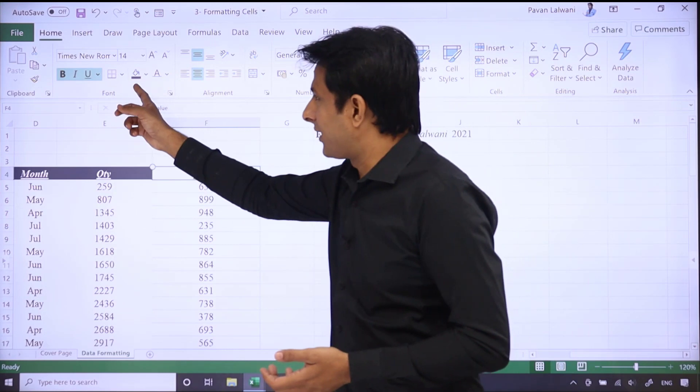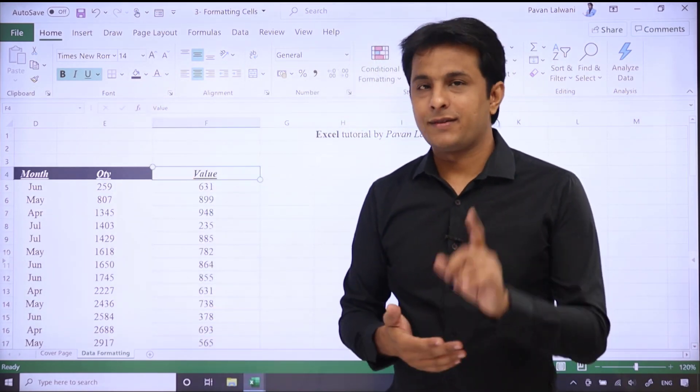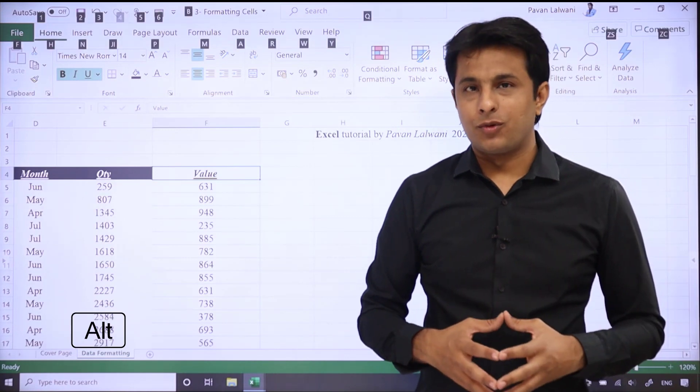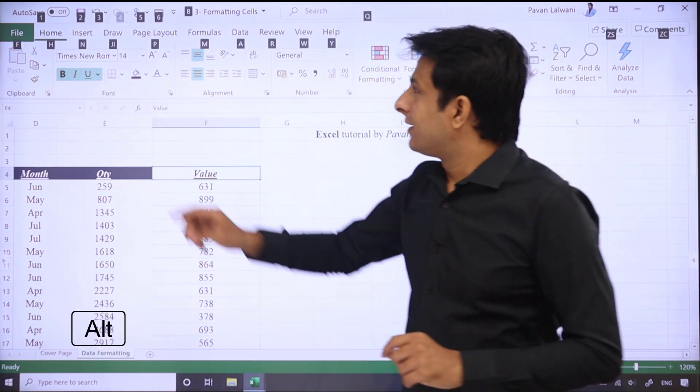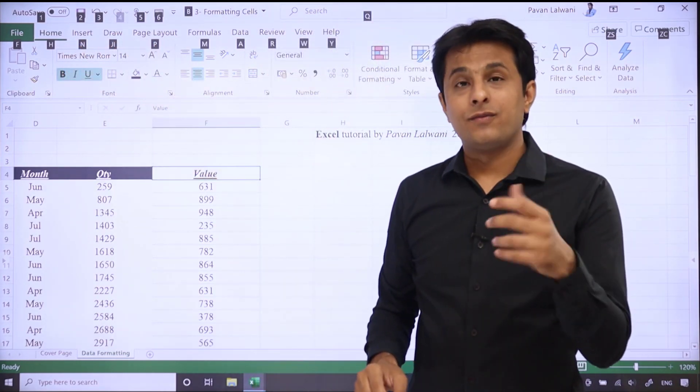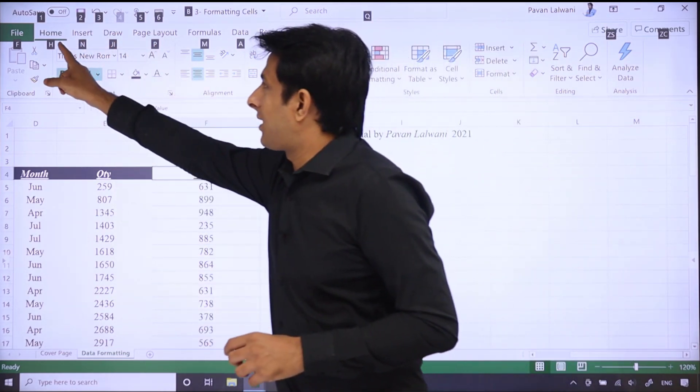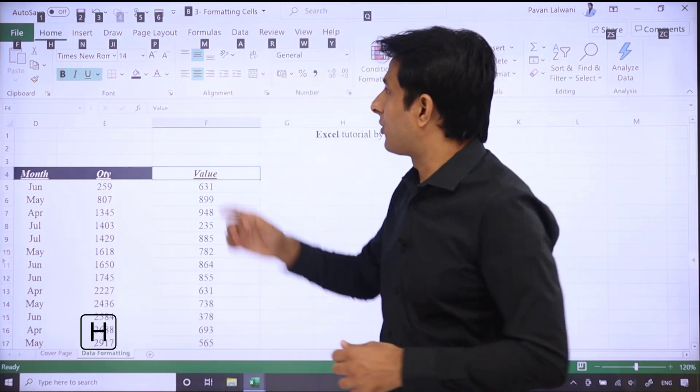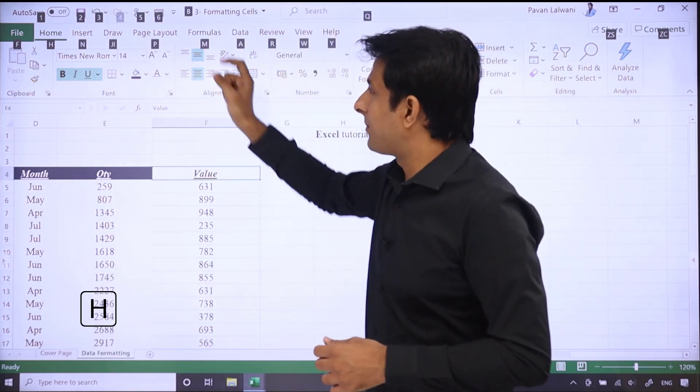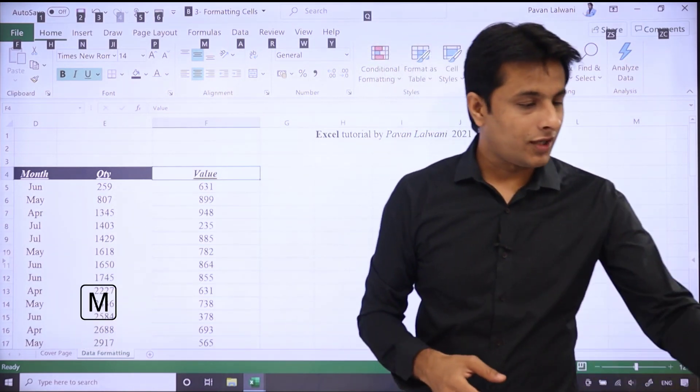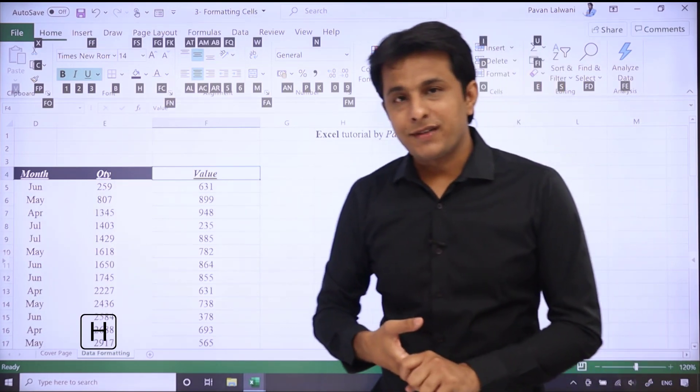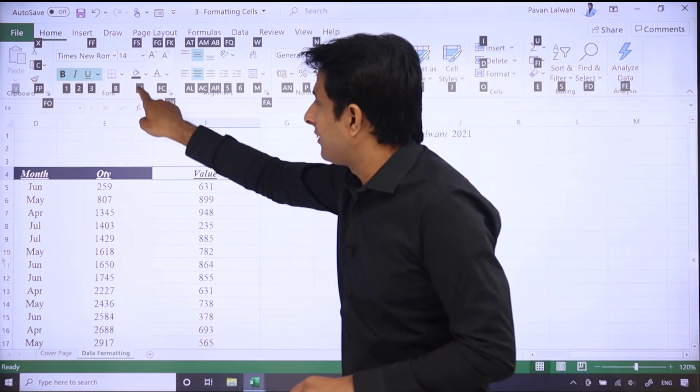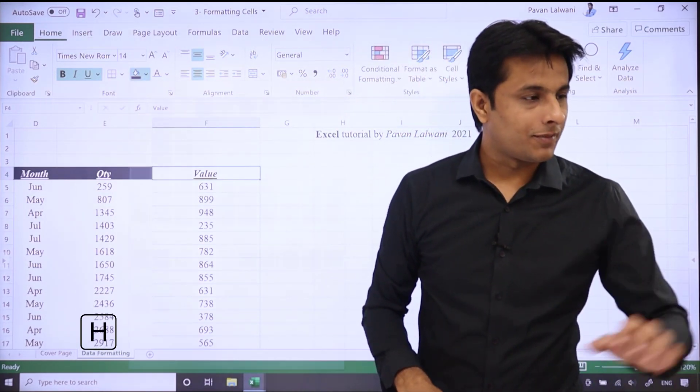If you have to reach here using keyboard shortcuts, then you can press a little extra keys. First, when you press Alt key from the keyboard, look at all tabs. There will be a small alphabet. It's a shortcut. Just like if you have to go to Home, you have to press H from the keyboard. If you have to go to Formulas tab, you have to press M from the keyboard.